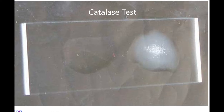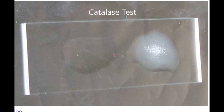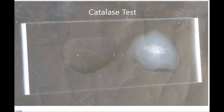Next is the catalase test, which is very useful for the initial determination of an unknown organism. This test identifies organisms that produce the enzyme catalase. On the slide, the right side shows a positive reaction and the left shows a negative reaction. This enzyme detoxifies hydrogen peroxide by breaking it down into water and oxygen gas — a simple and very useful tool for an initial diagnosis.